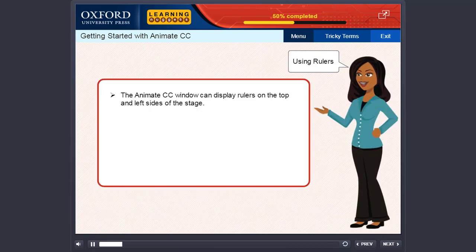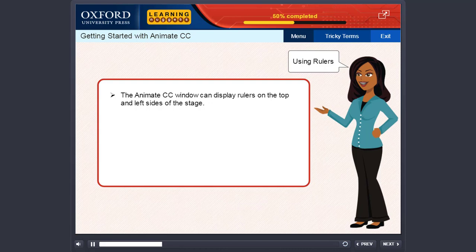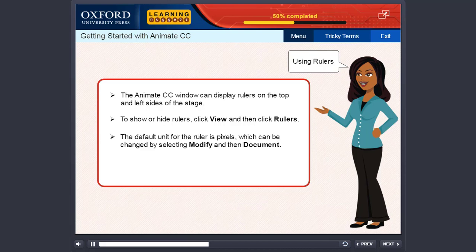The Animate CC window can display rulers on the top and left sides of the stage. To show or hide rulers, click View and then click Rulers. The default unit for the ruler is Pixels, which can be changed by selecting Modify and then Document.